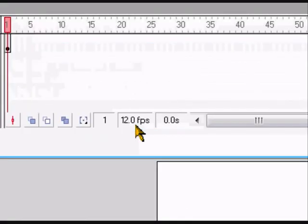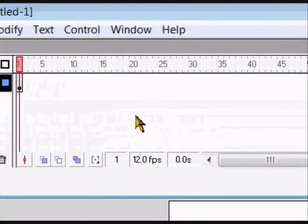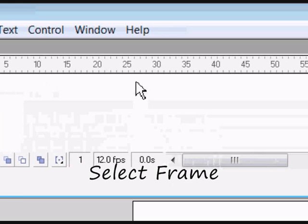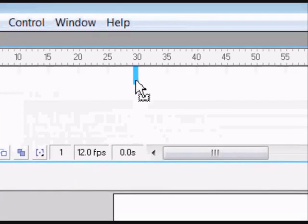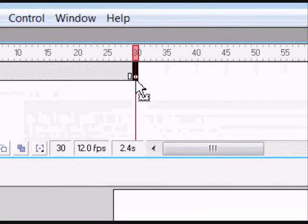Once you've done that, come ahead in time to about frame 30 and then press F6.